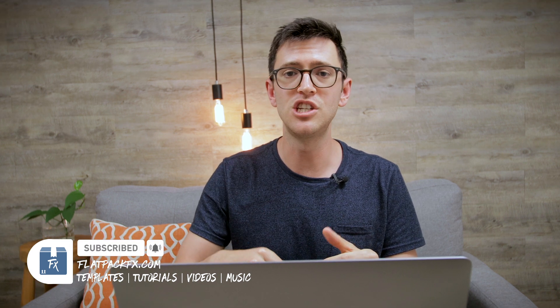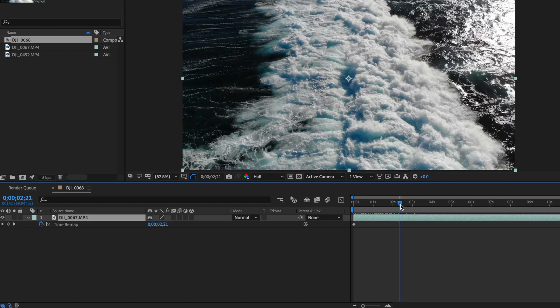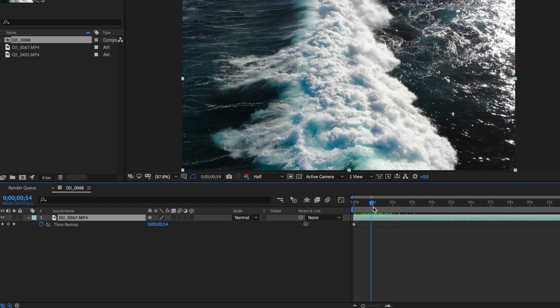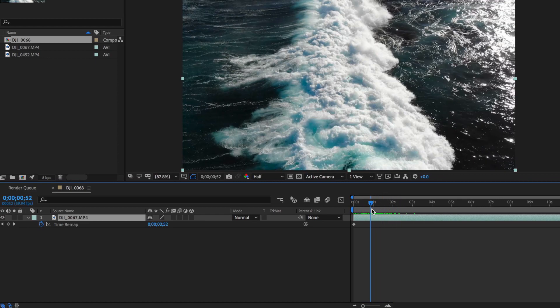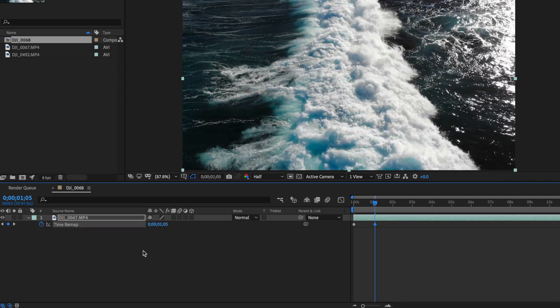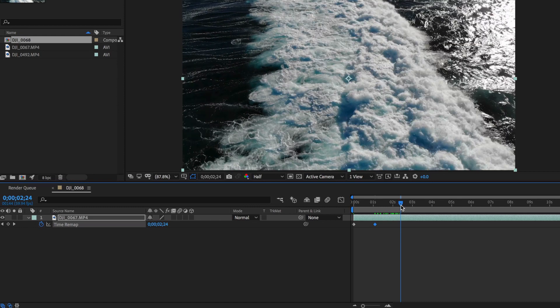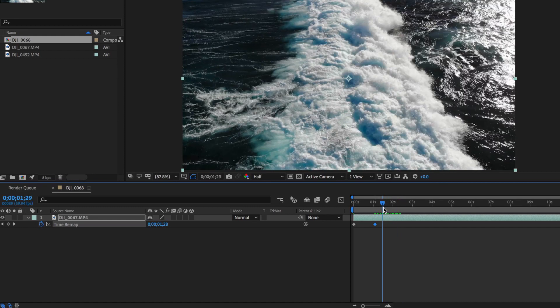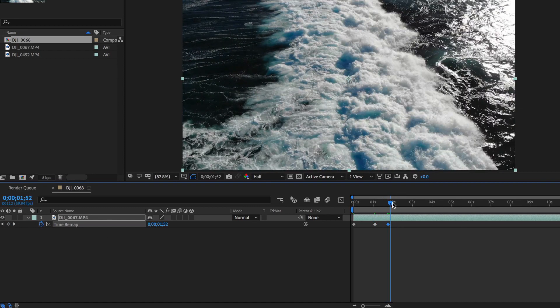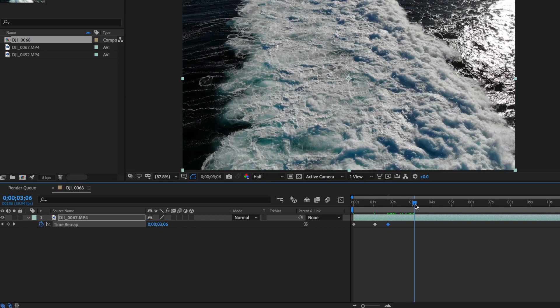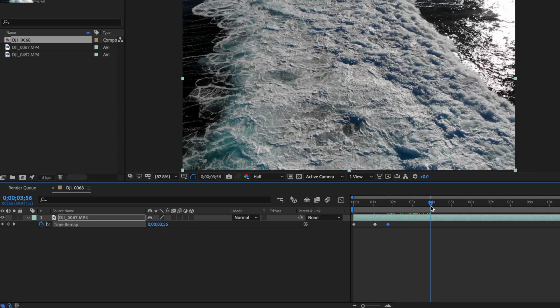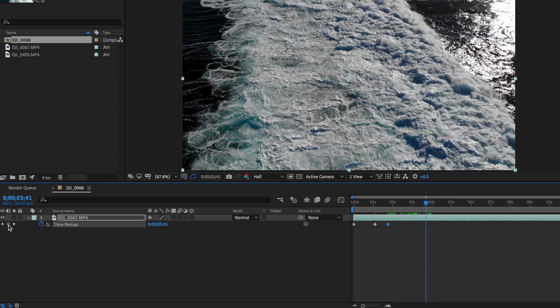The next part is we need to work out where we want it to be fast and where we want it to be slow. For the first part I want this to be fast, so I'm going to move across to about just after the one second mark and create a keyframe there. Then I'm going to move across where I want it to be slow, maybe this part here. Create another keyframe there, and then I want it to be fast here at the end, so I'm going to create another keyframe. Now we have four keyframes laid out on the timeline.